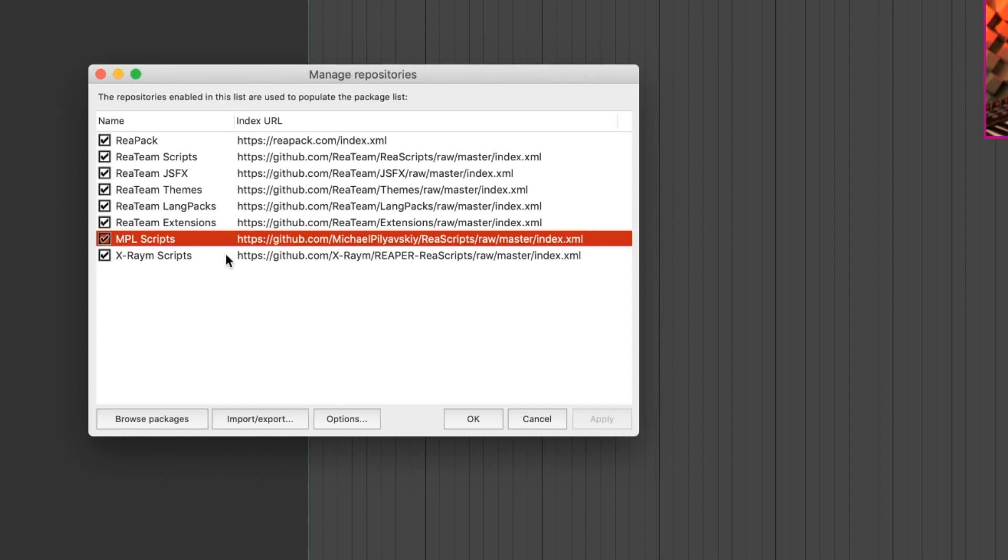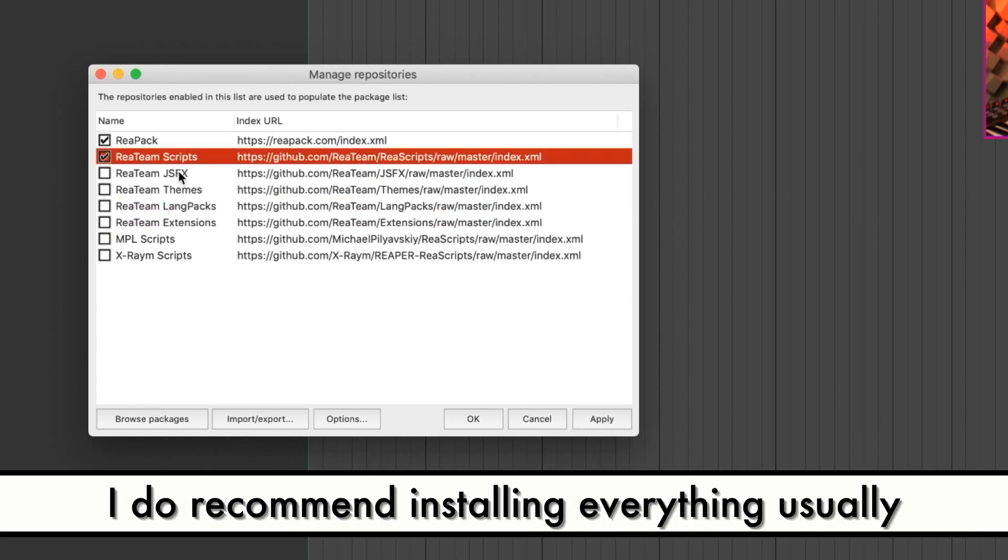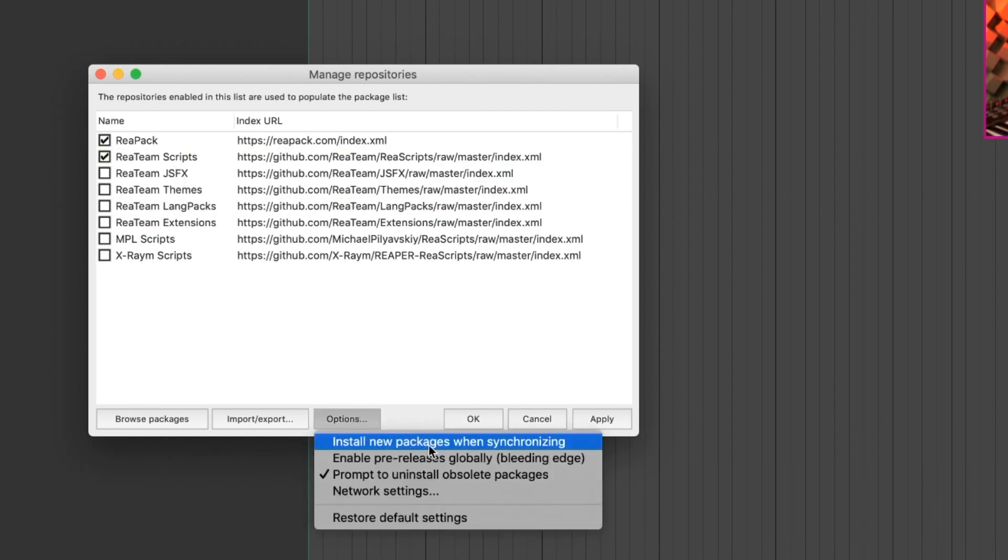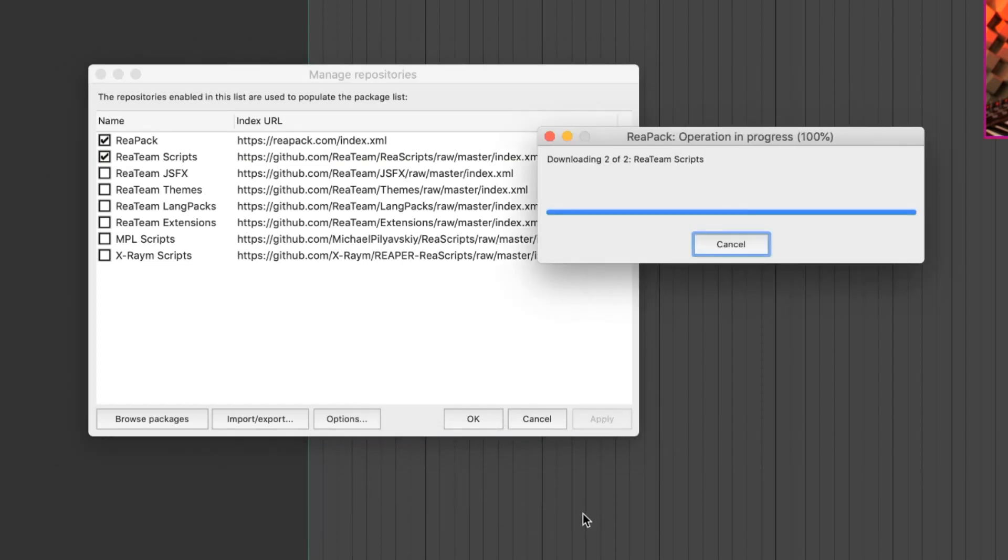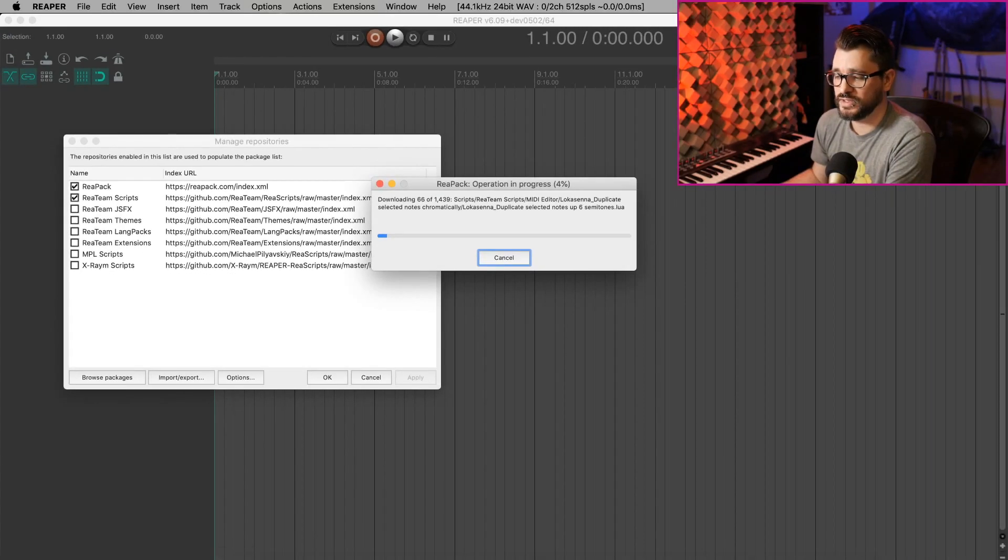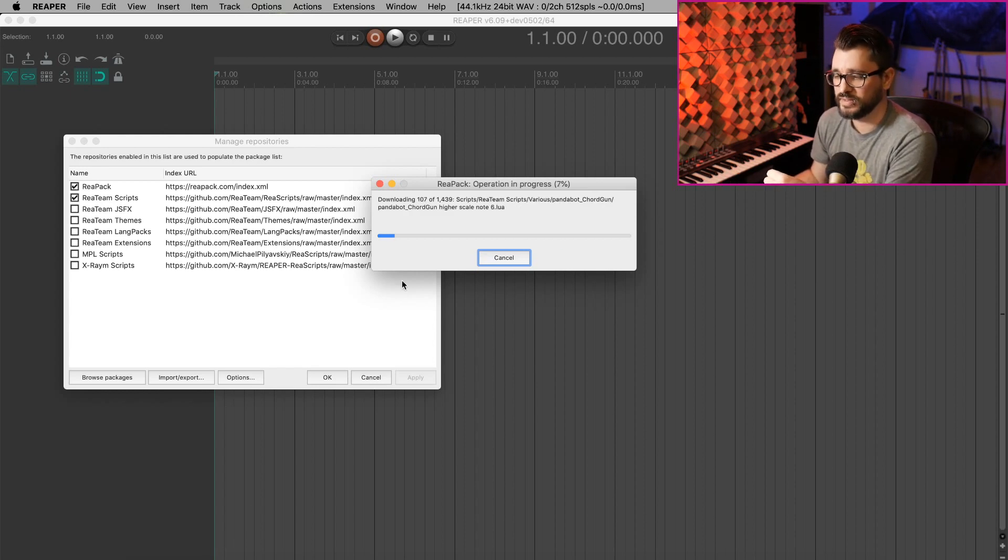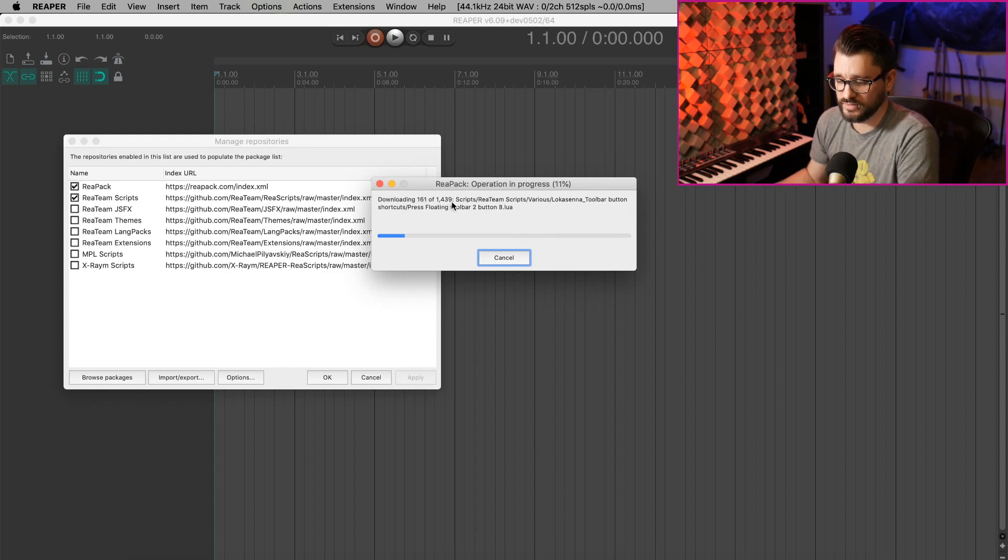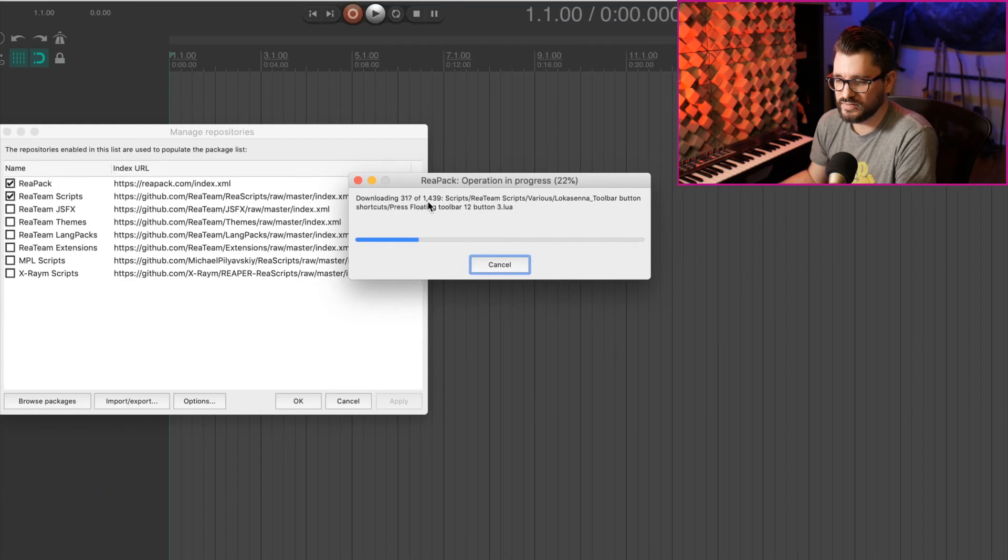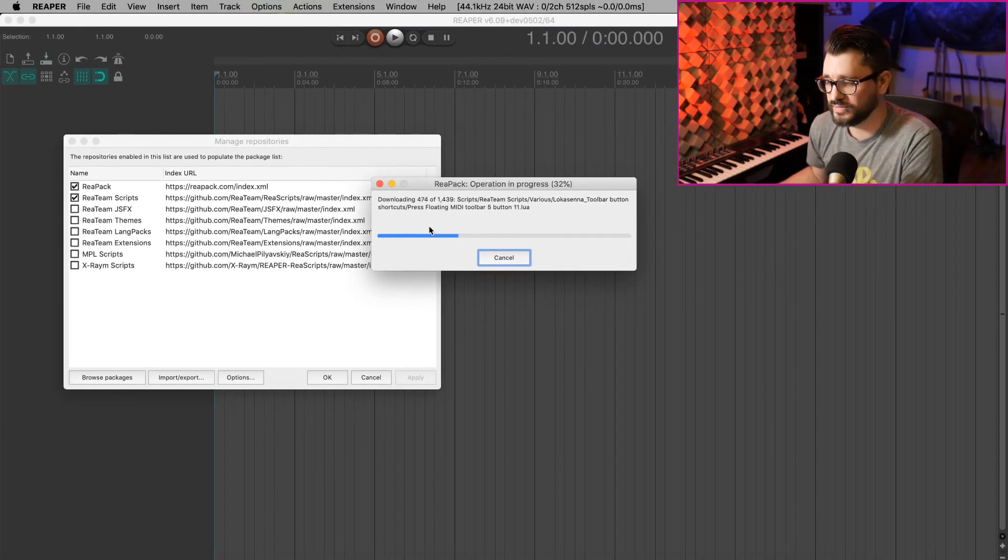They both have really, really awesome scripts and useful stuff that I'm using almost every day. Just for speed, I'm only going to install the reteam scripts here, and I'm going to use this option, Install New Packages When Synchronizing. I'm going to hit Apply. It's going to check these links and compare the Reaper's folder, the scripts folder, to what's on the websites, or what's on GitHub, basically. This is going to take a little while downloading the scripts, and you can see here, there are 1,439 scripts just in this small package here. It's really awesome stuff that I use all the time.